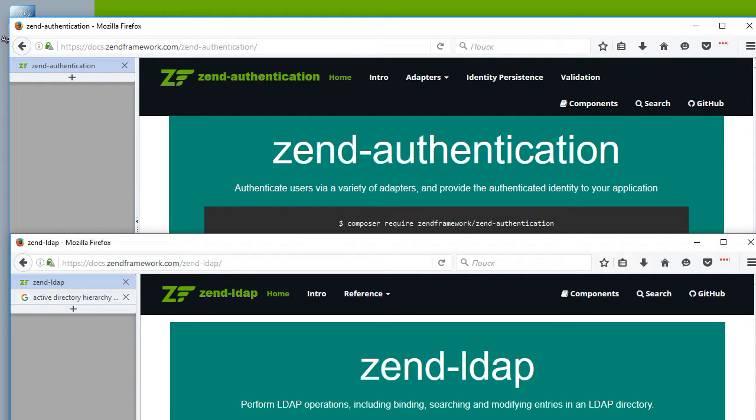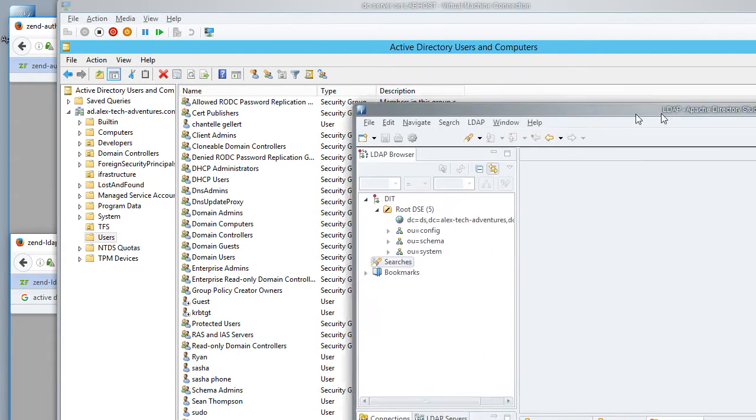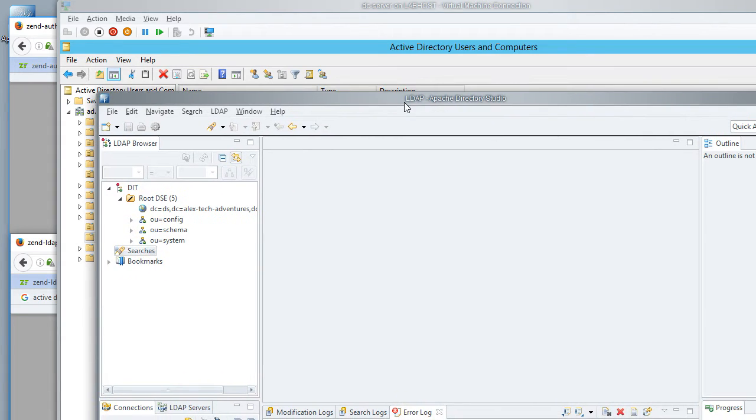Those user databases are not relational databases like PostgreSQL. They are directory servers that are in the form of something like Active Directory, or maybe they use something from Oracle or open source such as, in our example, Apache DS.